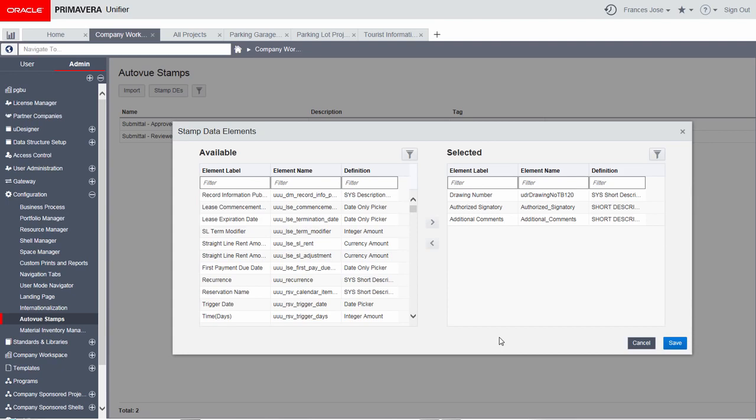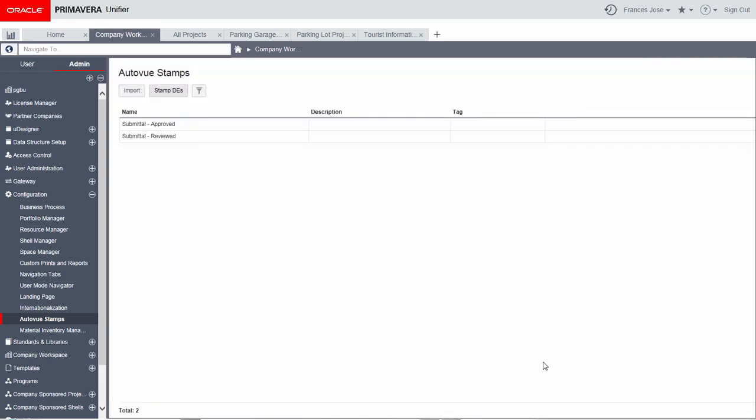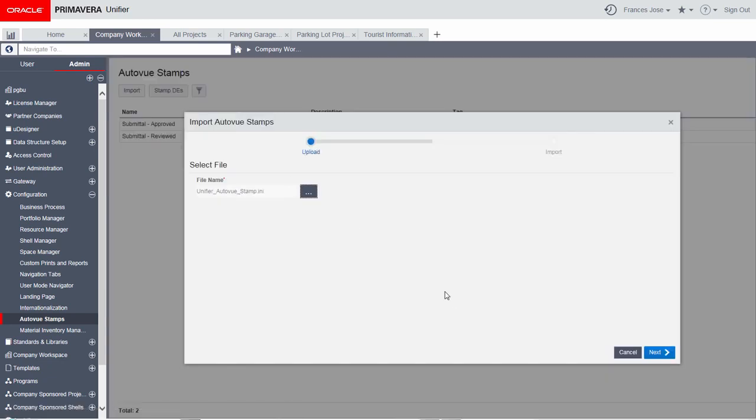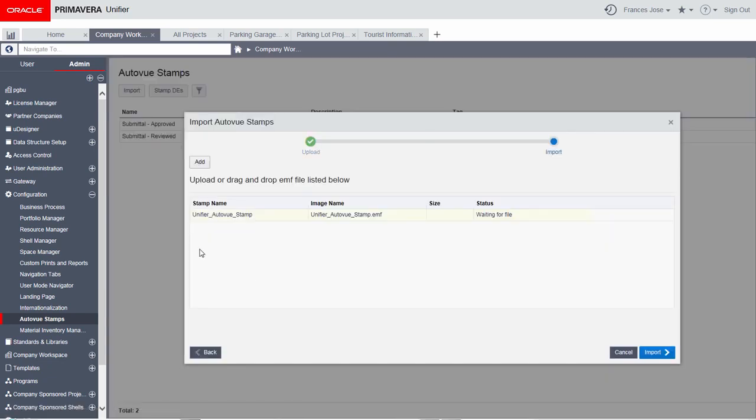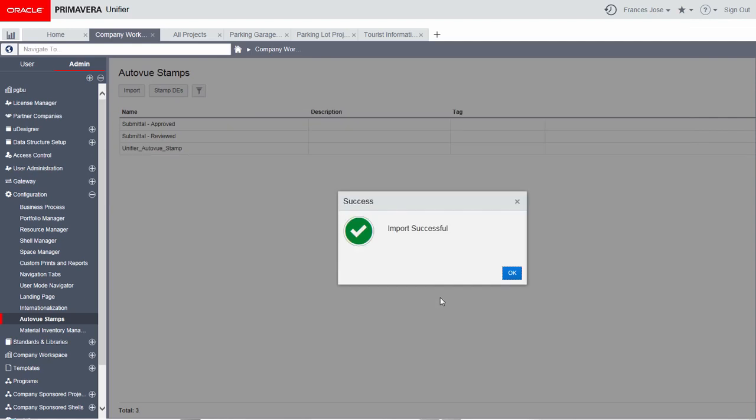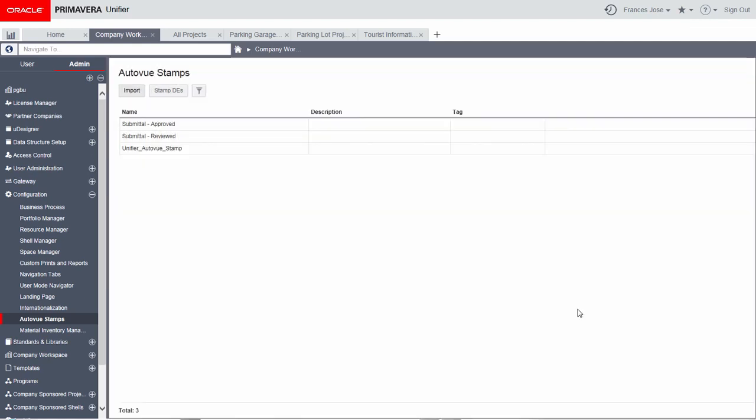Selection is typically based on generic fields placed on business process forms. In a moment we will see how these fields read data from a business process form when a stamp is placed on a file attachment in Auto View. Use the import wizard to upload the INI and EMF files associated with the stamps. The new stamp will now be available to place on documents reviewed in the Auto View viewer in Unifier.